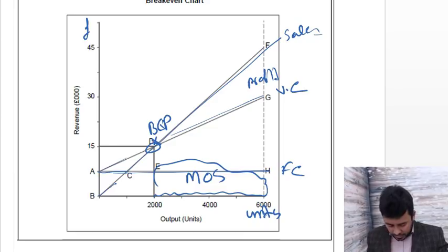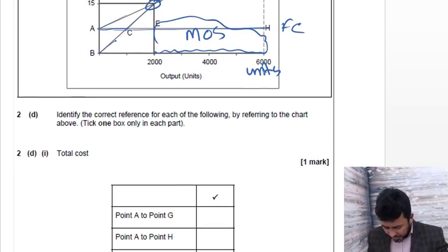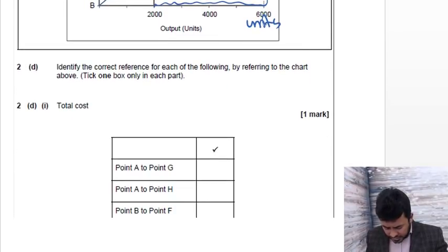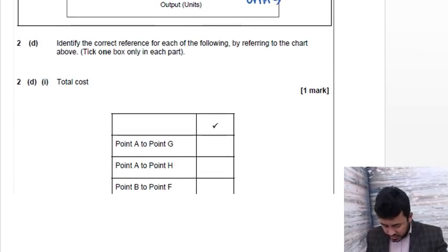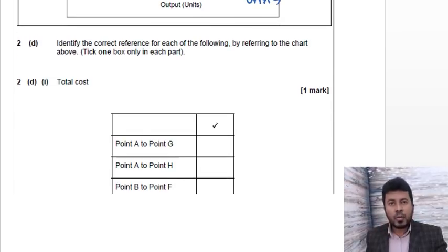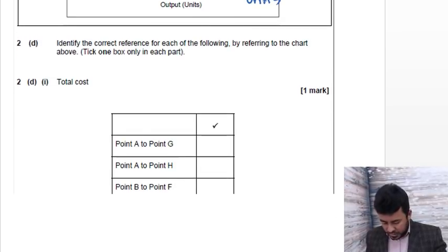Okay, so from A to H this is your fixed cost. For B to F here - sales. And A to G is your variable cost. This point is B EP. From this 2000 till 6000, these are your margin of safety. Your variable and fixed costs are covered over here, so this is your profit. These are your money signs, these are your units.